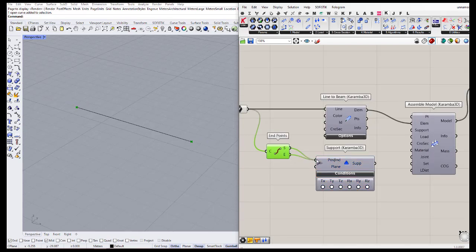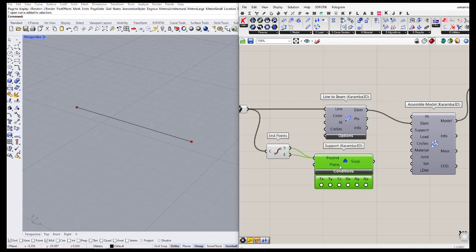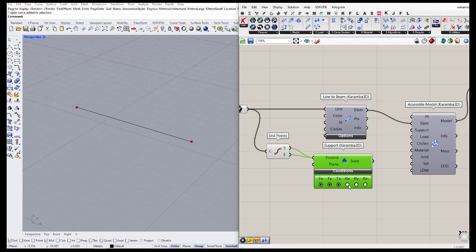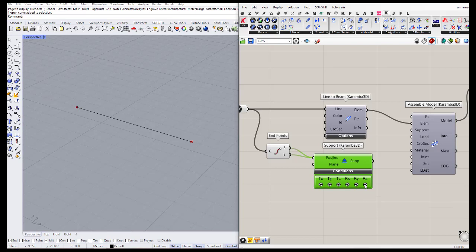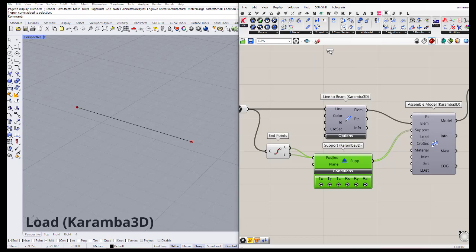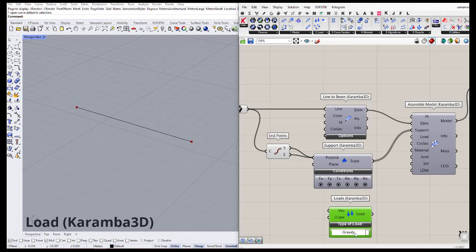We define these two points as the position input for the supports. By enabling TX, TY, TZ, and RX, we can limit the rotations and translations in X, Y, and Z directions. Next is the load — go to the Load Karamba tab and define a gravity load.